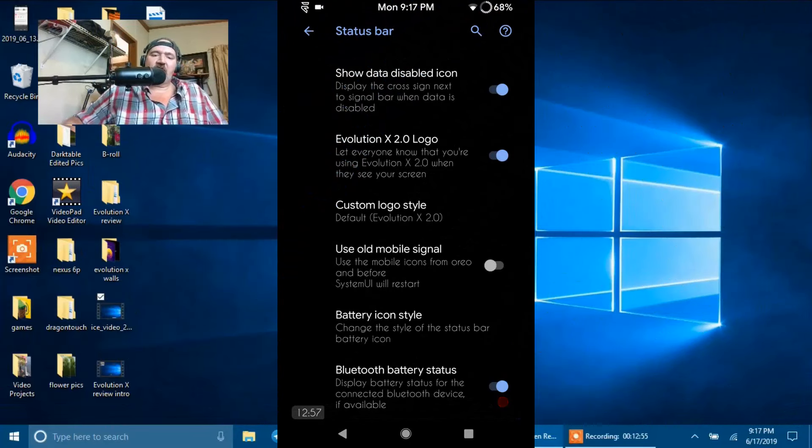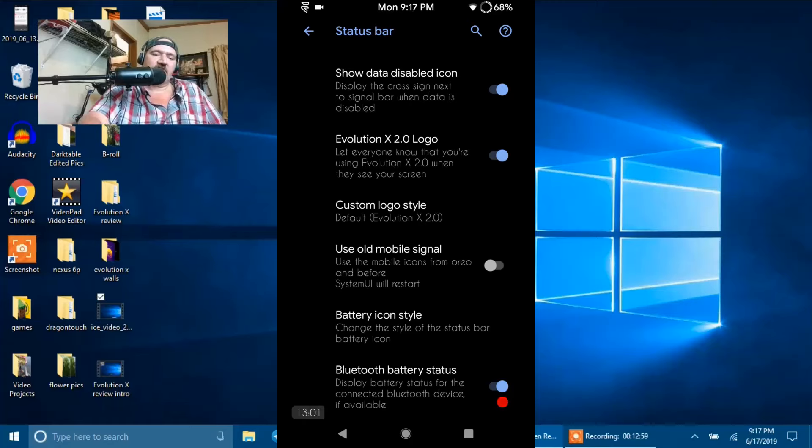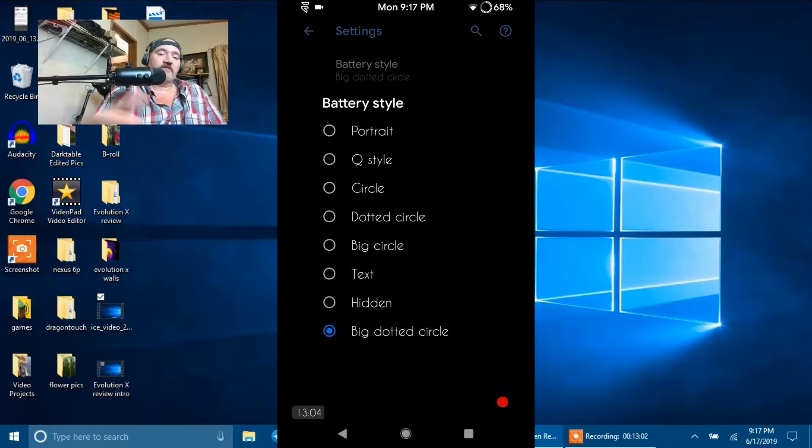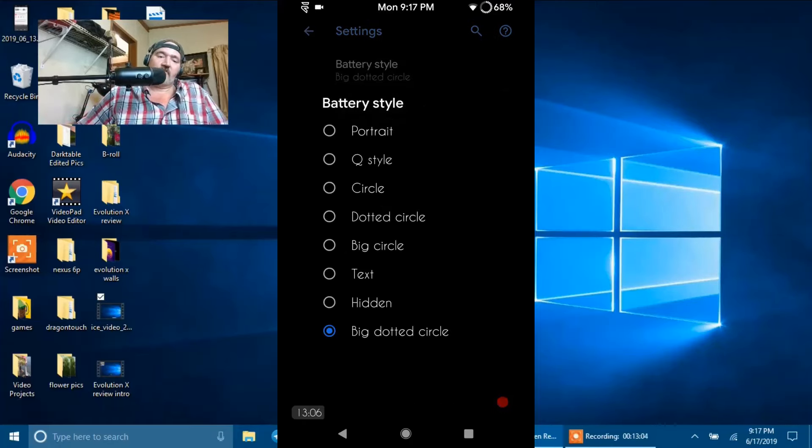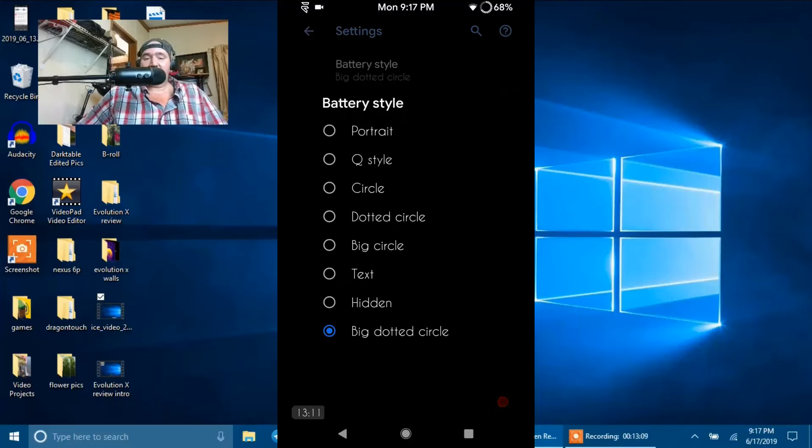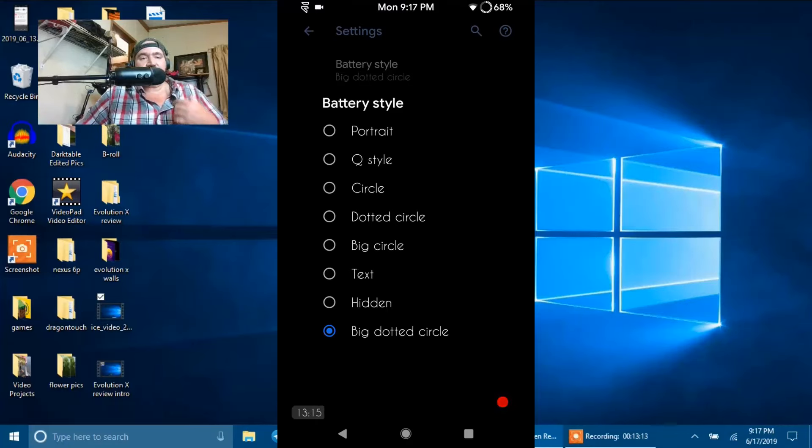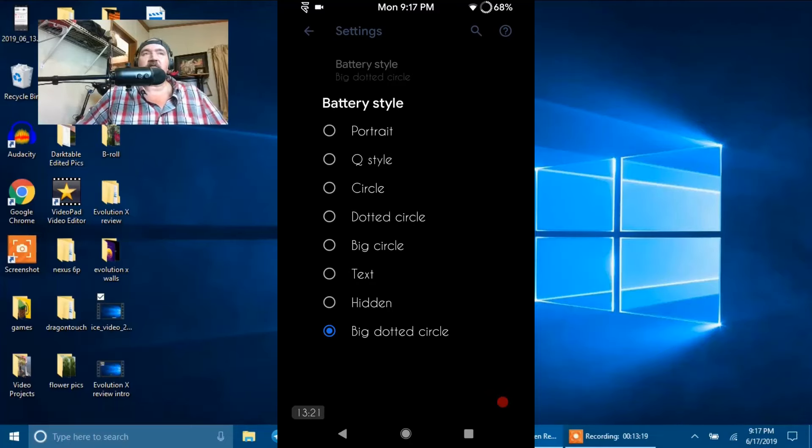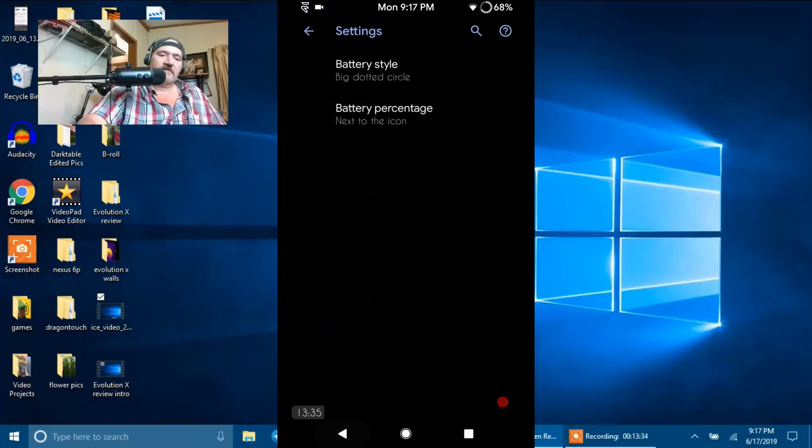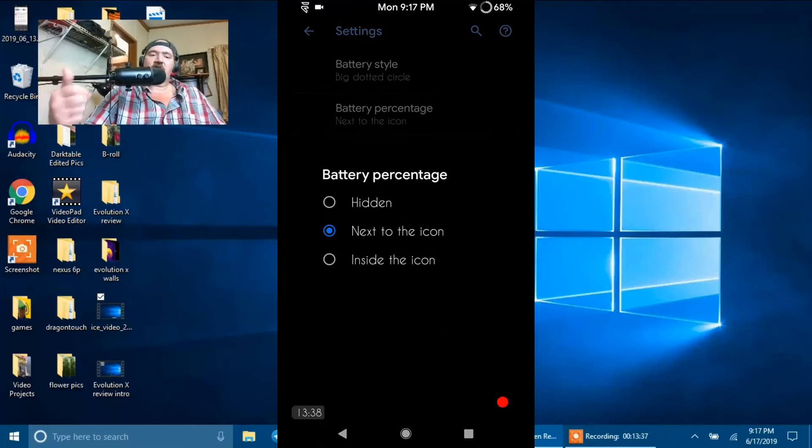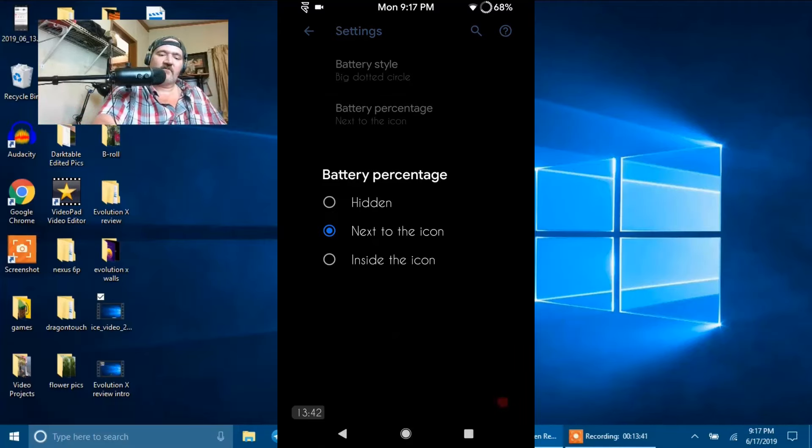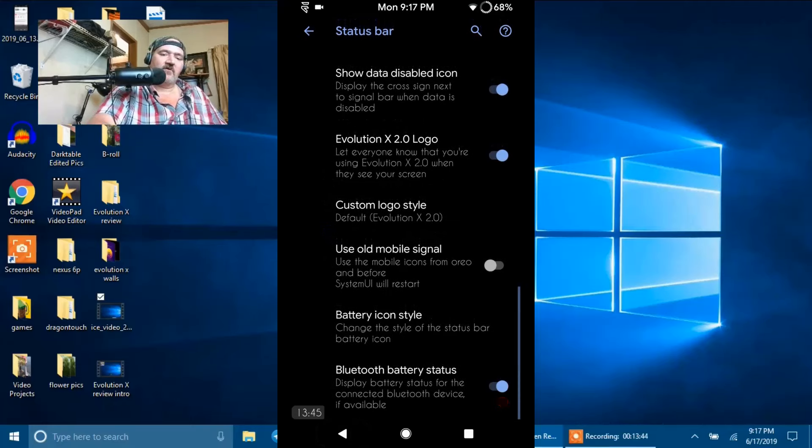Yes, I'm going to run with the Evolution X Logo. But they do give you custom logos underneath there where you can pick whatever you want as far as custom logos go. They give you the option to use old mobile signal and then you have your battery icon style. Actually, they give you quite a few to choose from here. You have your portrait, cue style, circle, dotted circle, big circle, text, hidden, and in the big dotted circle. I'm running with the big dotted circle because I like a different looking battery. I wish we could figure out how to get the 3-minute battery mod working again. God, I missed that.